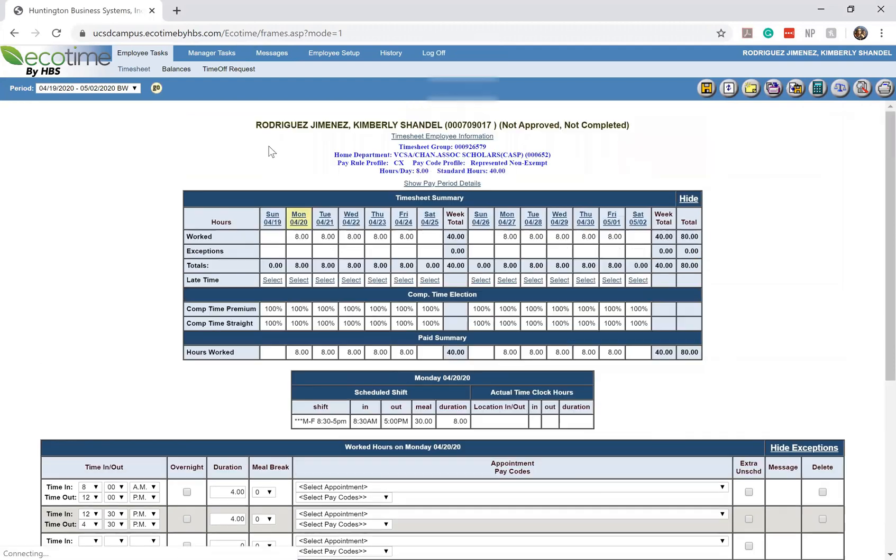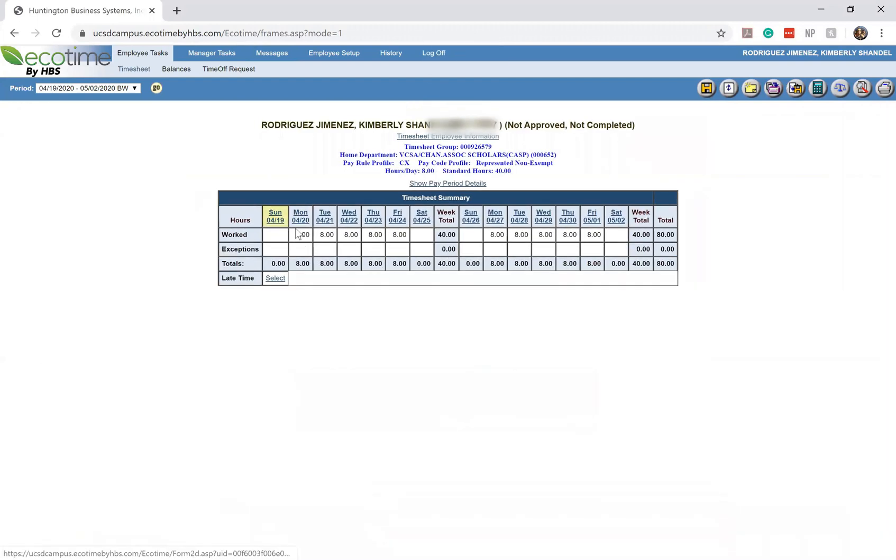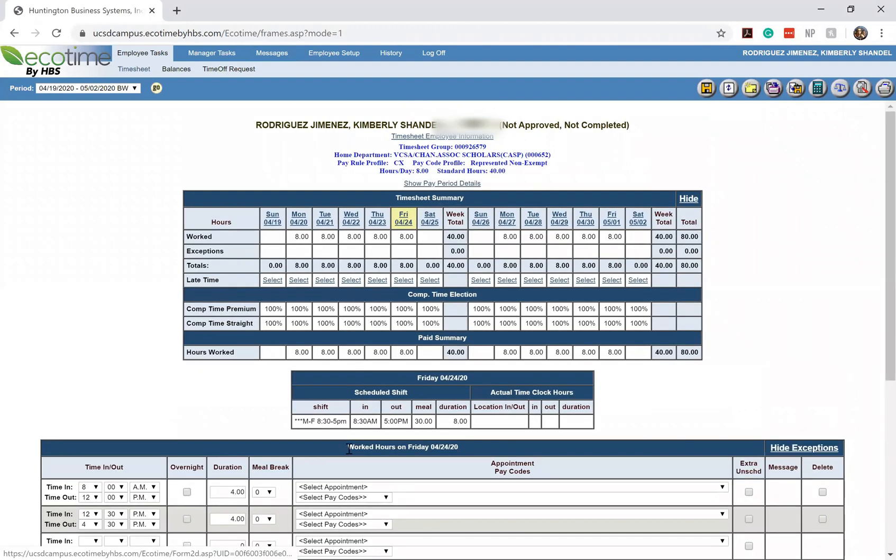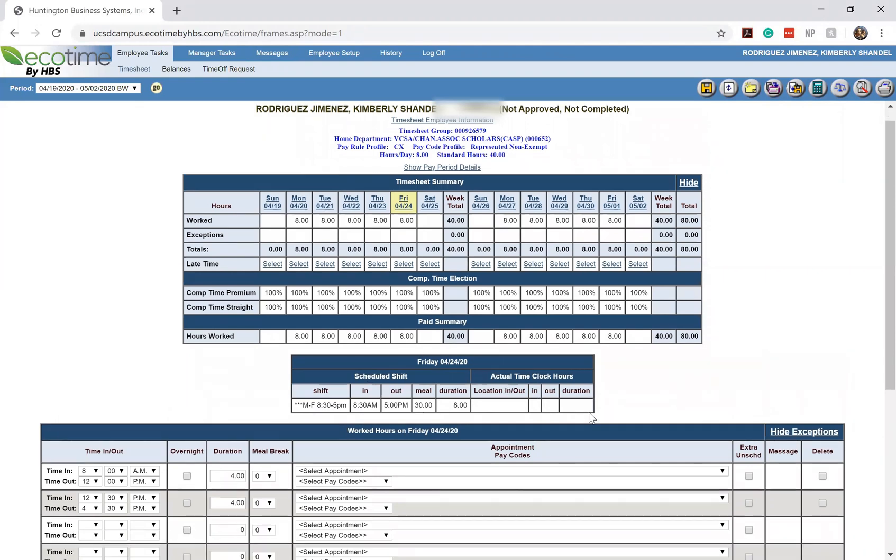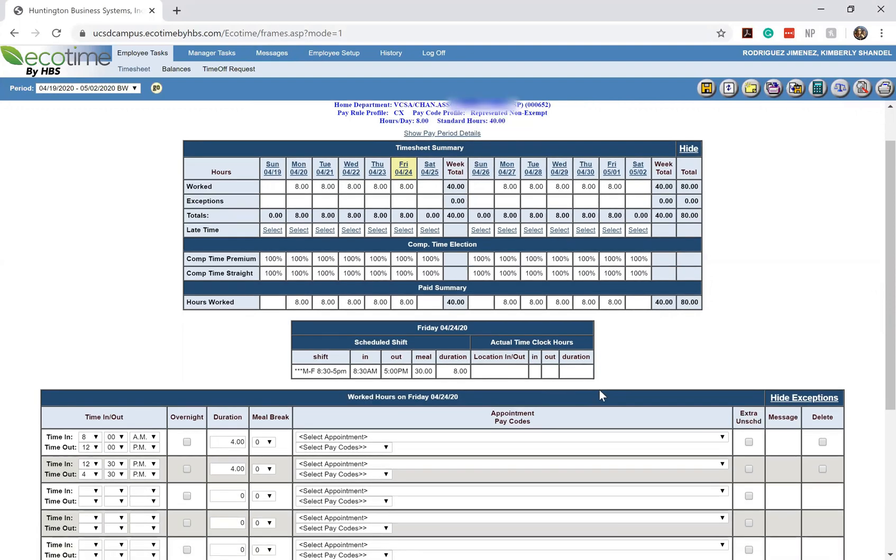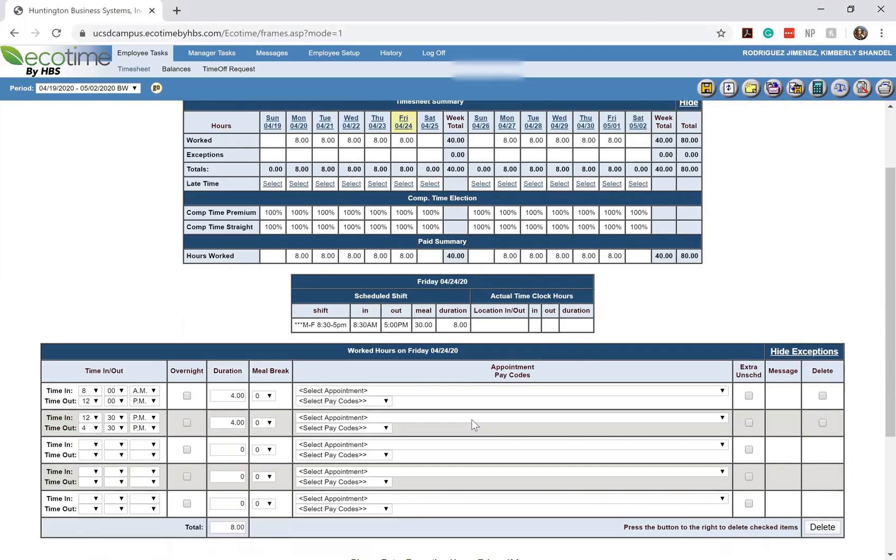So if I were to click on Sunday, you'll see that it doesn't show me that section because it doesn't have any hours claimed for that. But if I were to select Friday, it'll show me, this is the scheduled shift that I have for myself and this is the actual time in and out. Some of you all may not even have this section at all. It just depends on who your different home departments are and what your set work schedules will look like.